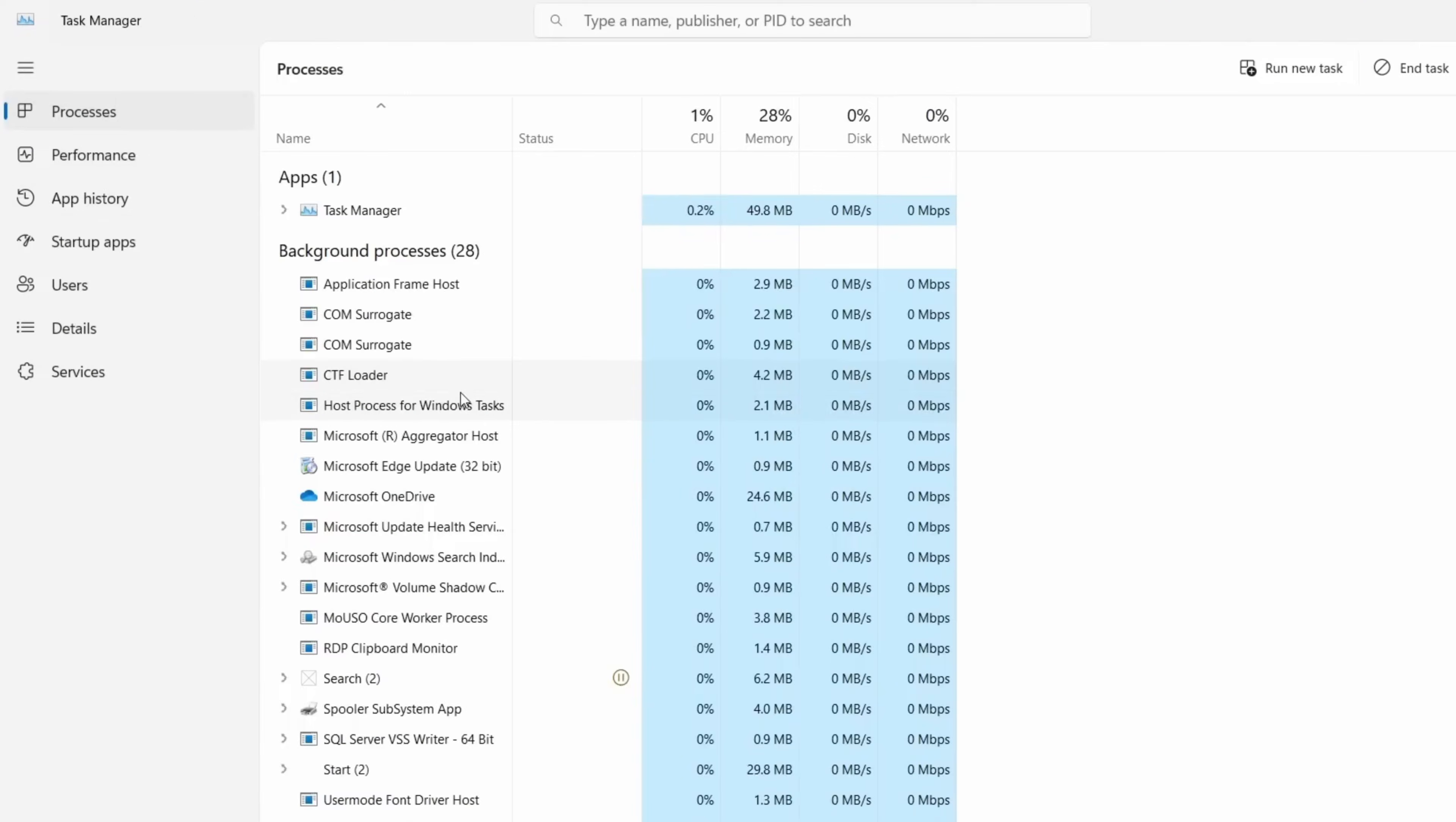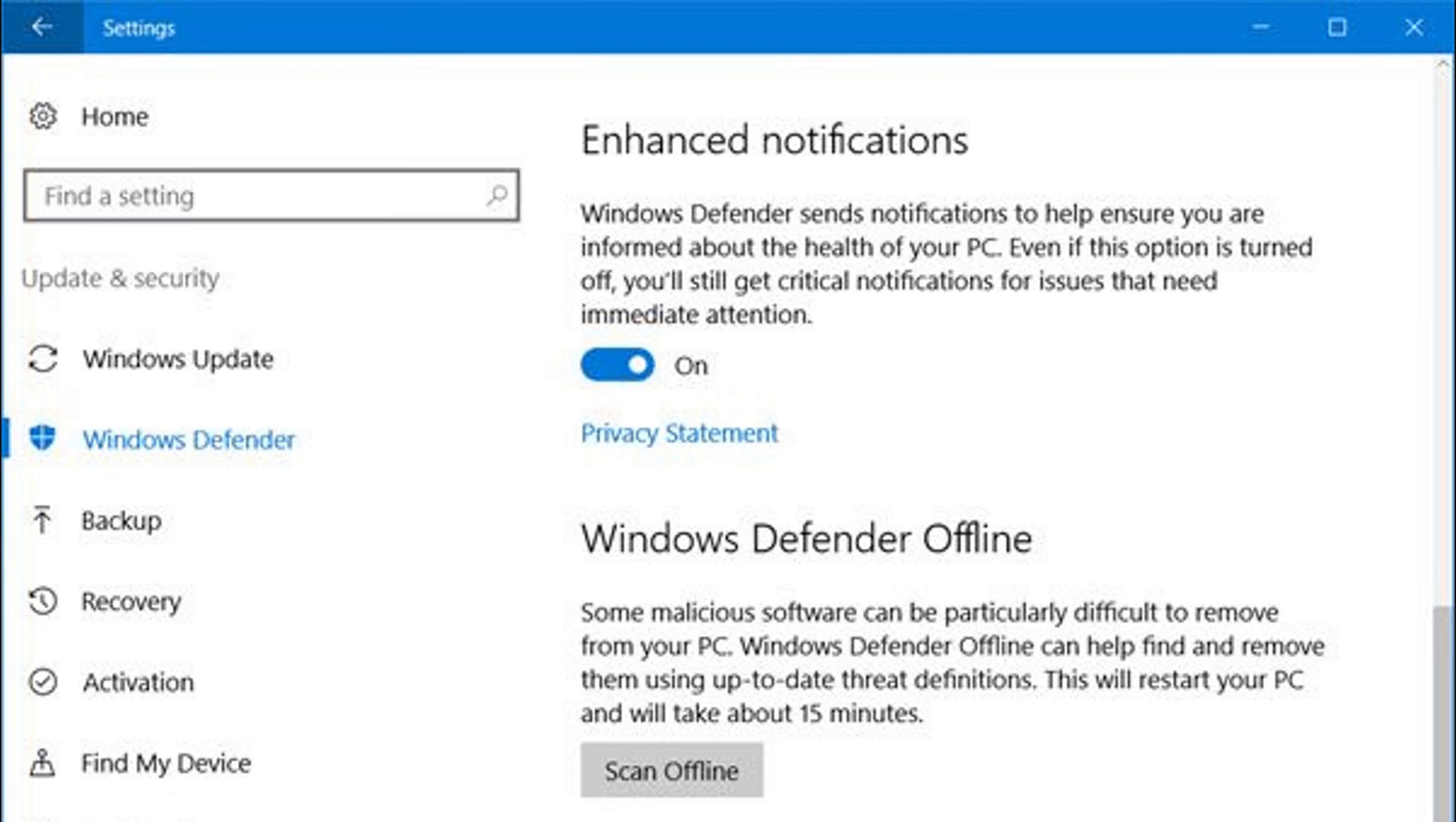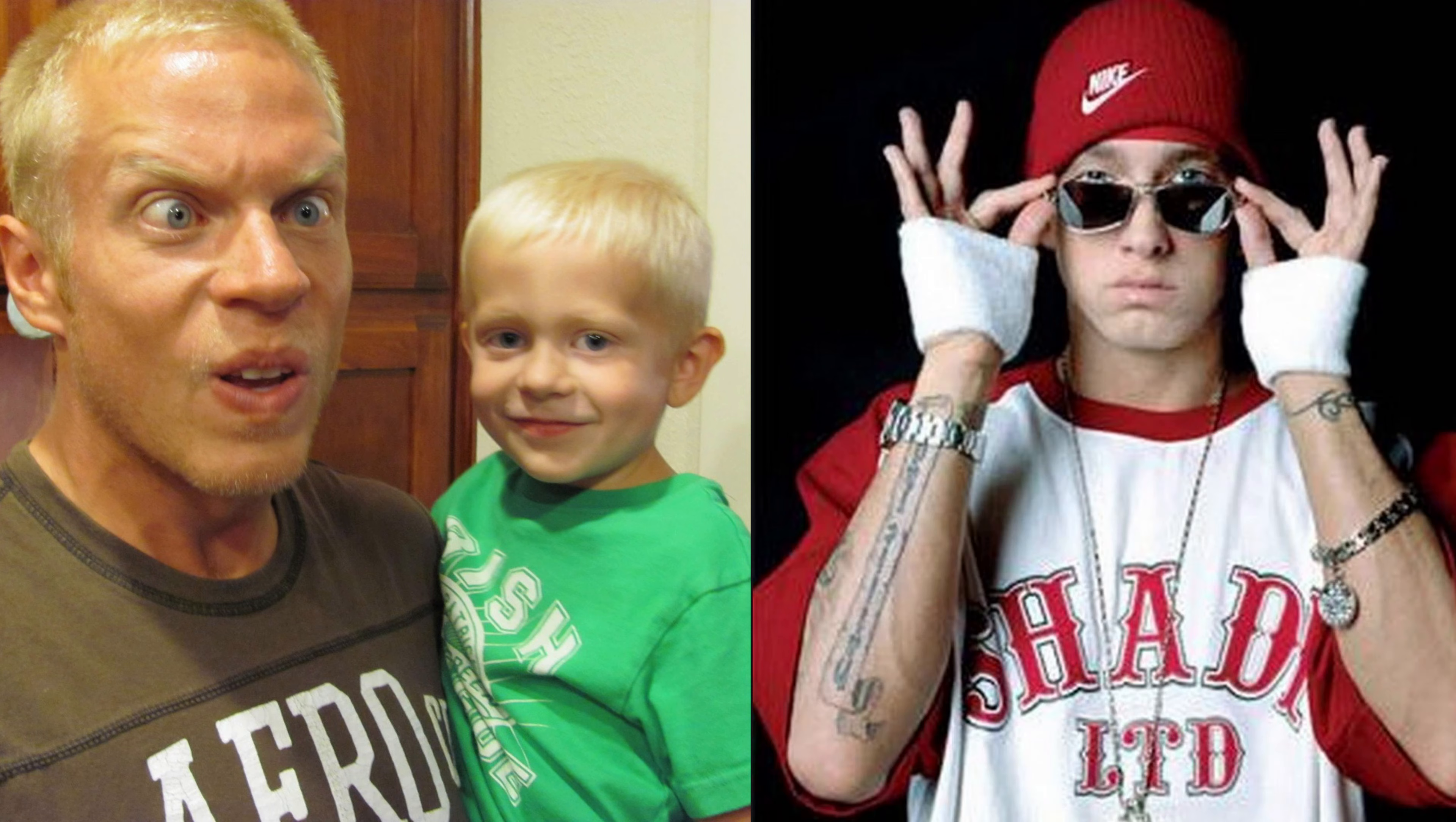Next, check your startup programs, because malware loves persistence. Use MS Config or Windows startup tab, and nuke the strangers. Then dig deeper, use built-in tools like Windows Defender Offline Scan, or third-party tools like Process Explorer from System Internals. These let you see parent-child processes and kill the shady ones pretending to be system files.